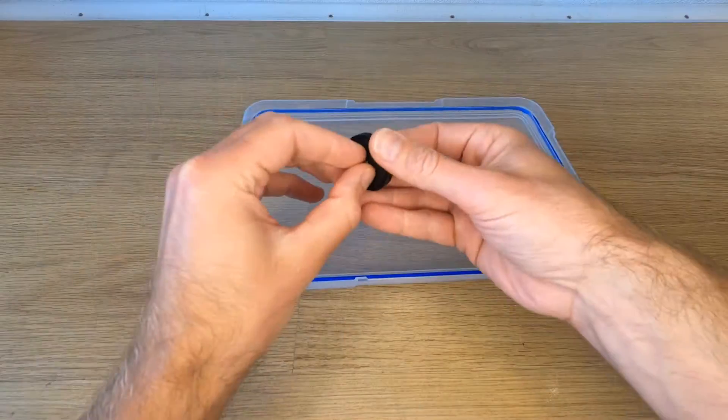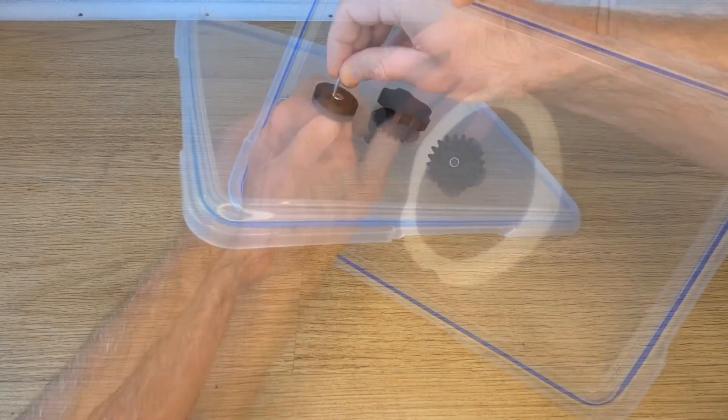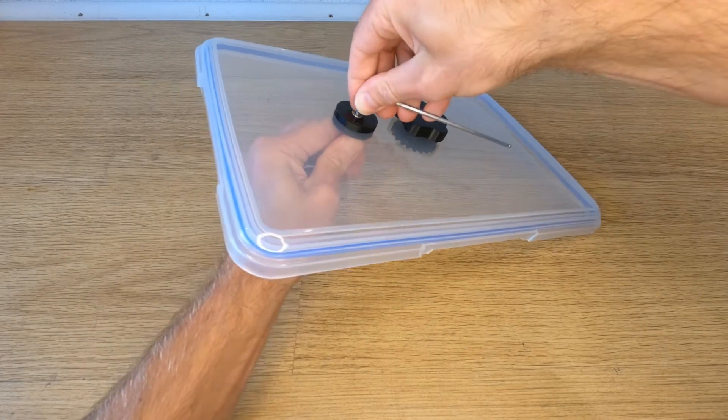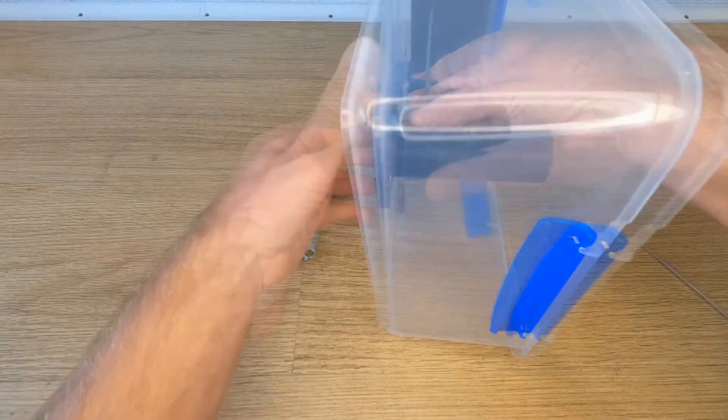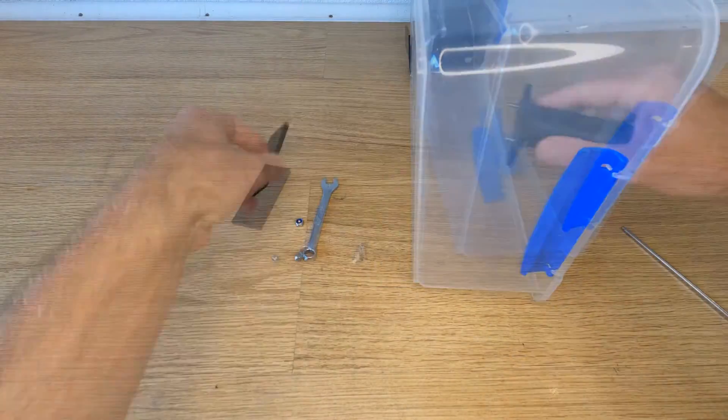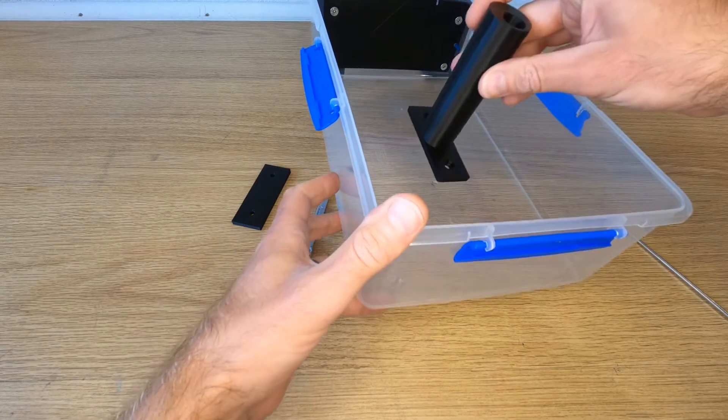Now you can replace the spigot that you removed earlier. Now moving on to the box you need to remove the original spindle and replace with the one that you've just printed using all the original hardware.